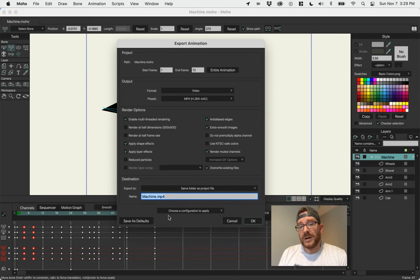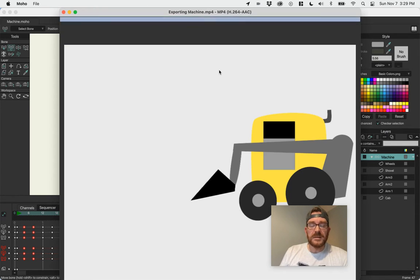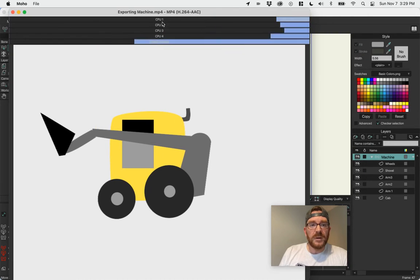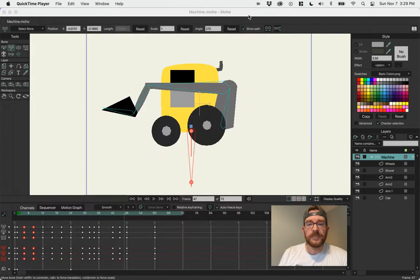You can save as default if you want to, or just hit OK, and it's going to pull up a renderer using multiple cores of your computer, and it'll go through its rendering process.